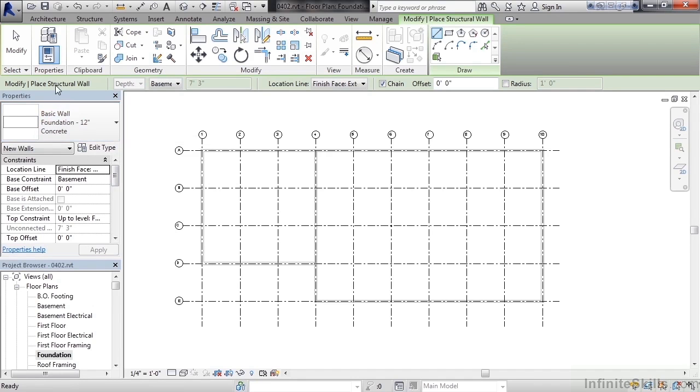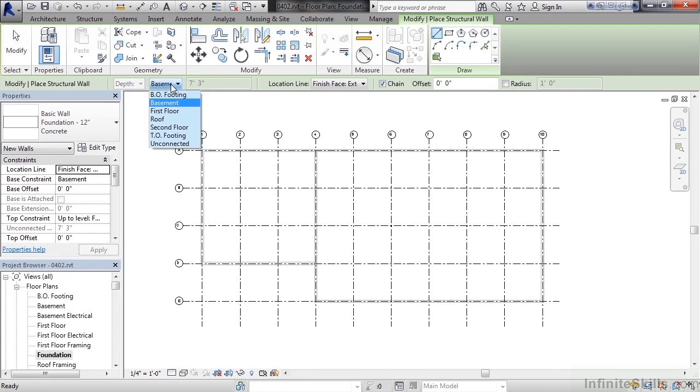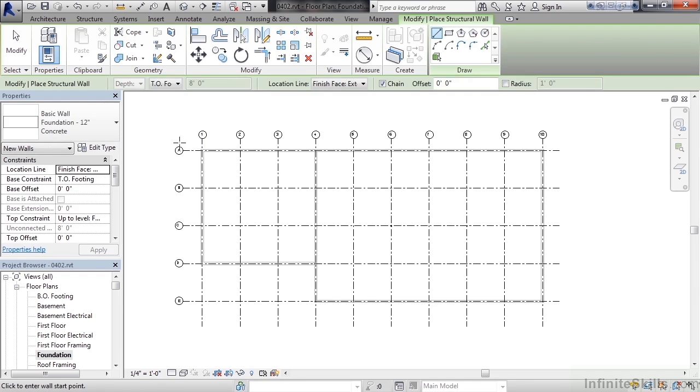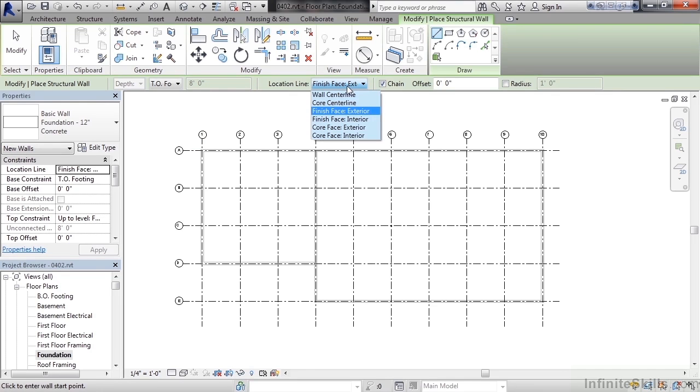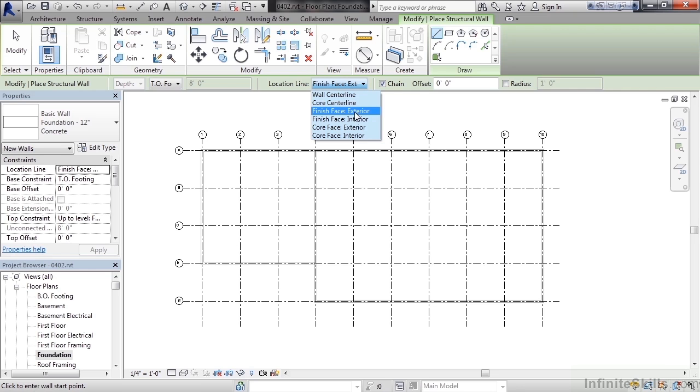In the options bar across the top you see depth is highlighted. It's asking us down to what level. I'm going to go down to TO footing, top of footing. We can see that's roughly eight feet. Now the location line I want to select is the finished face exterior, because I want to align the foundation wall with my existing architectural walls on the outside.